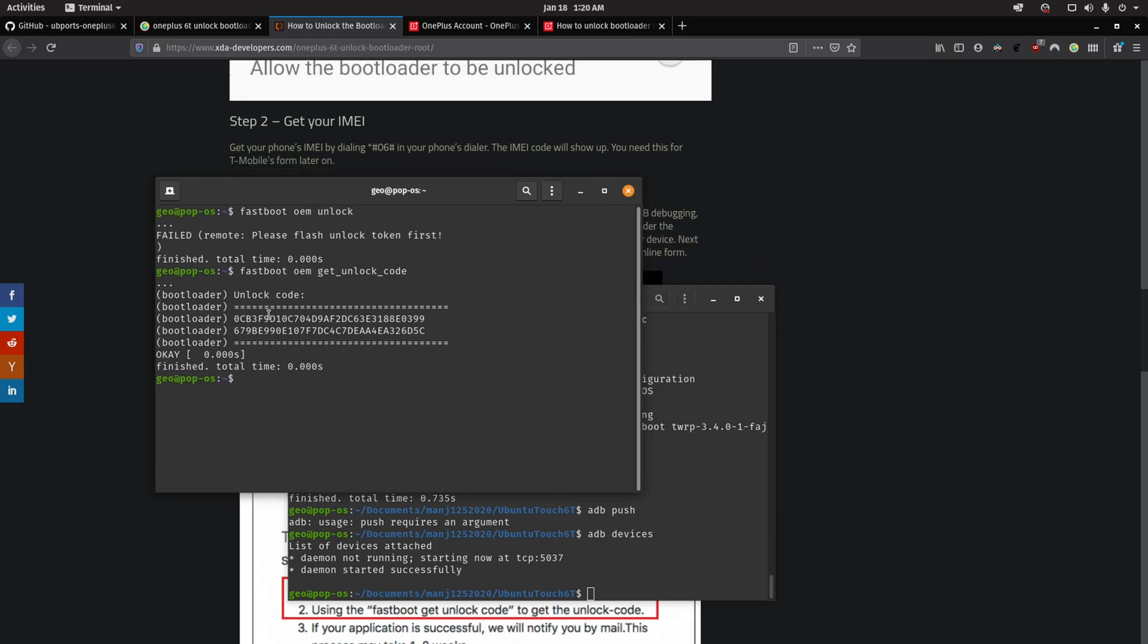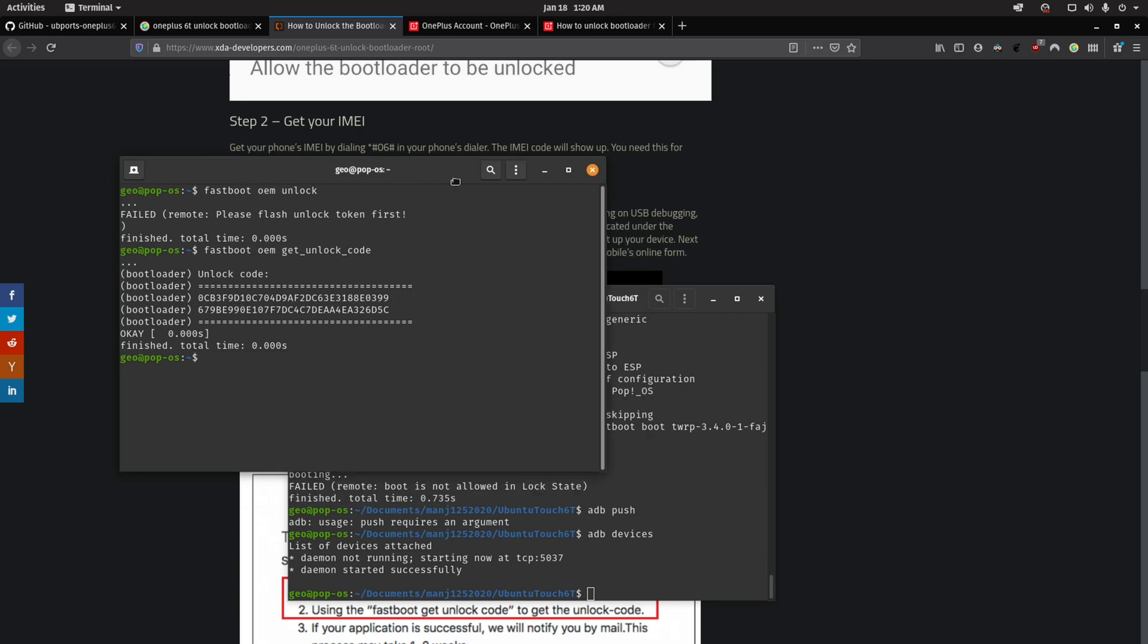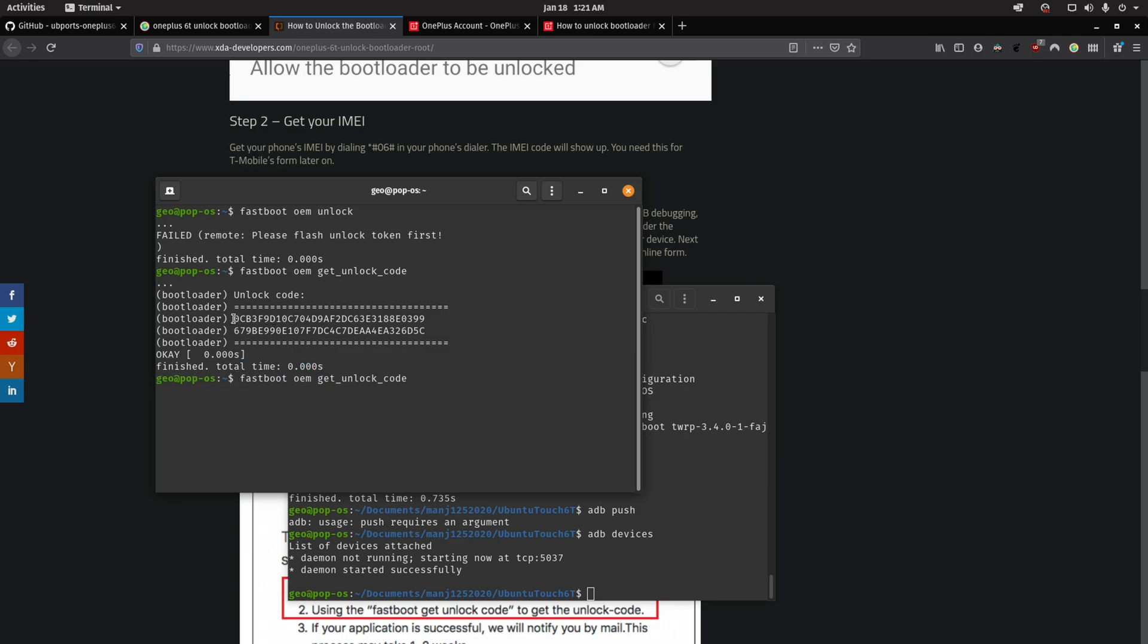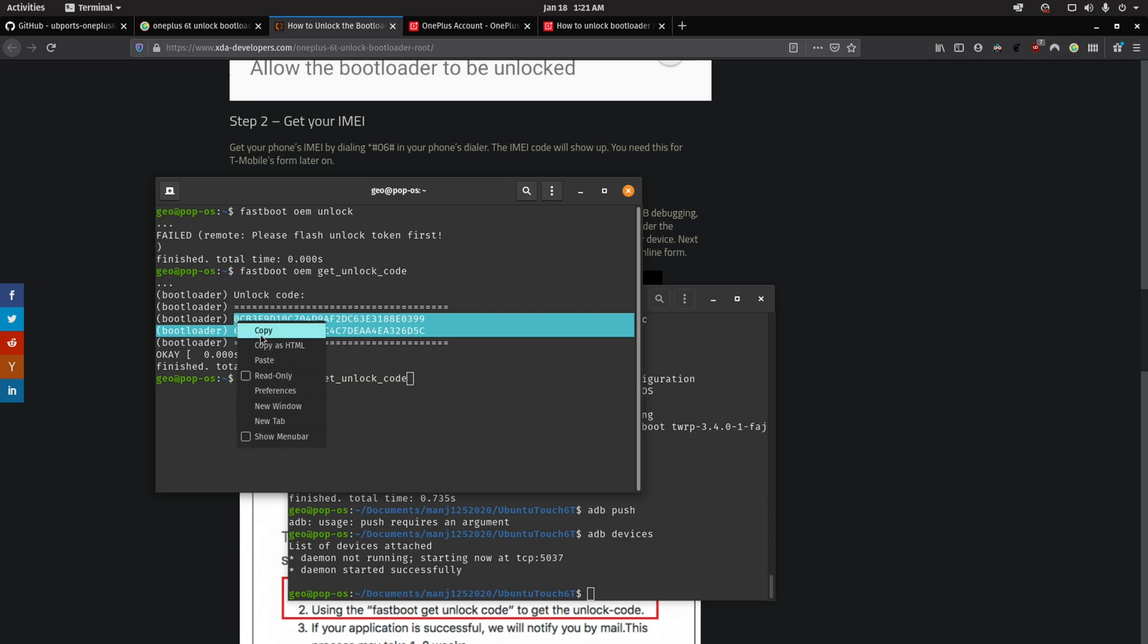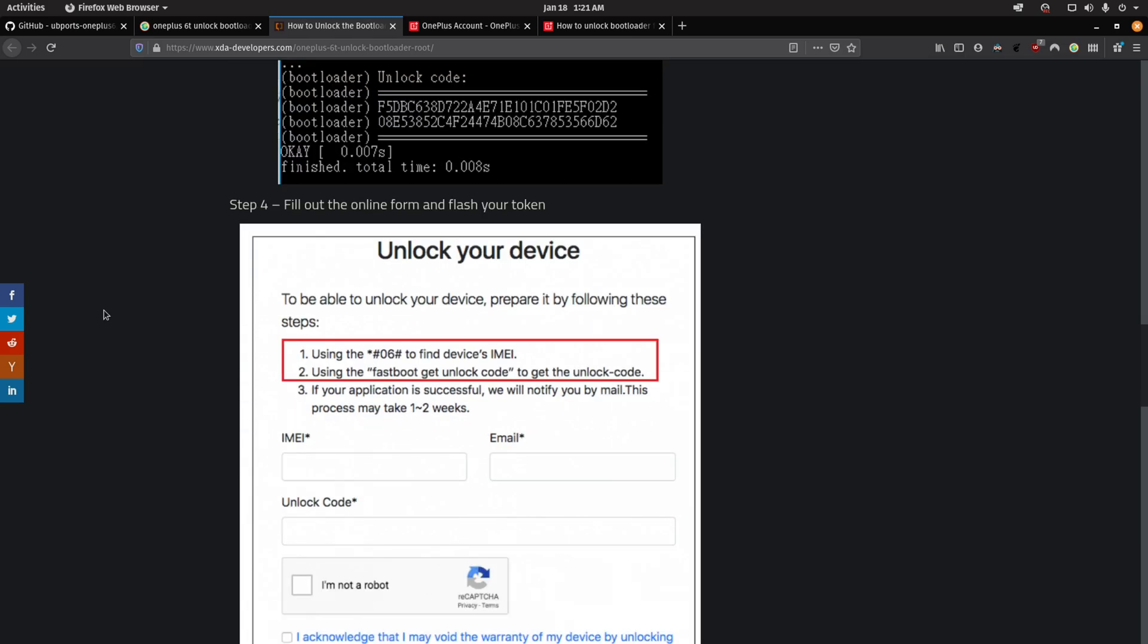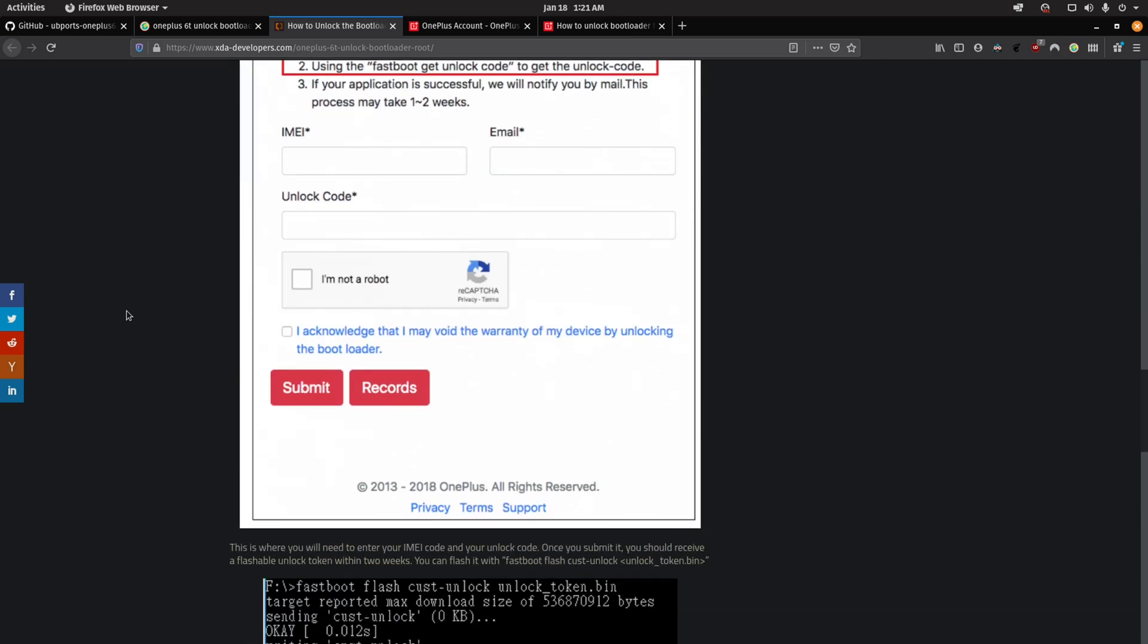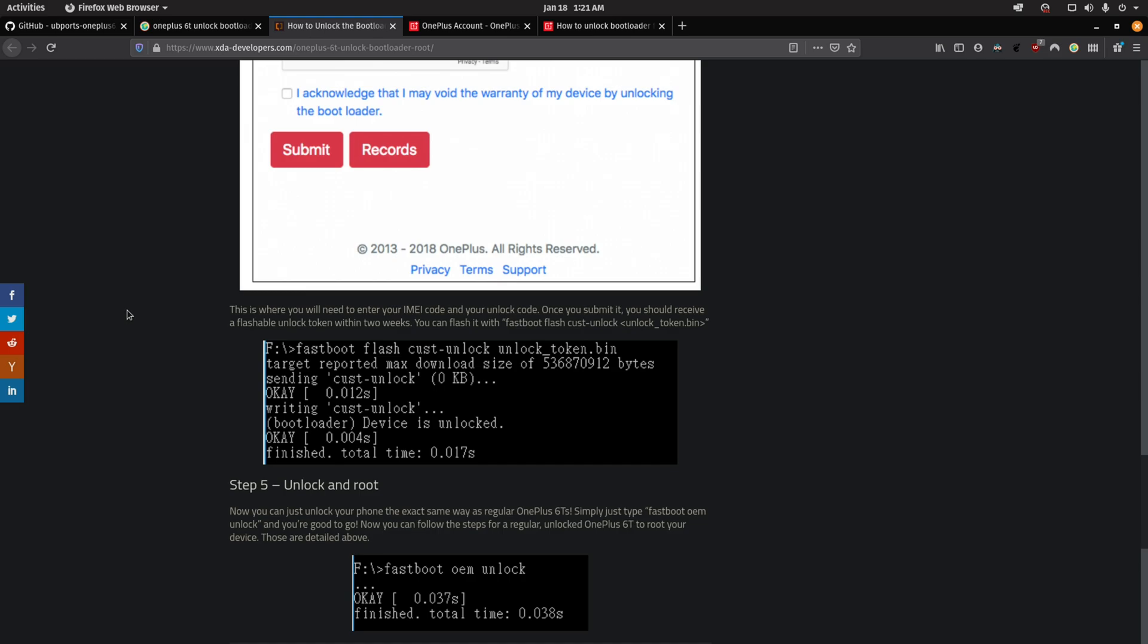And here's where it gets kind of confusing because there's a difference between the unlock token and the unlock code. So the next step here is to generate the unlock code by typing in fastboot OEM get-unlock-code. This code, I'm going to need to send to OnePlus so that they can provide me the unlock token. I'm also going to need to grab my phone's IMEI, and you can typically find that in your phone's settings.